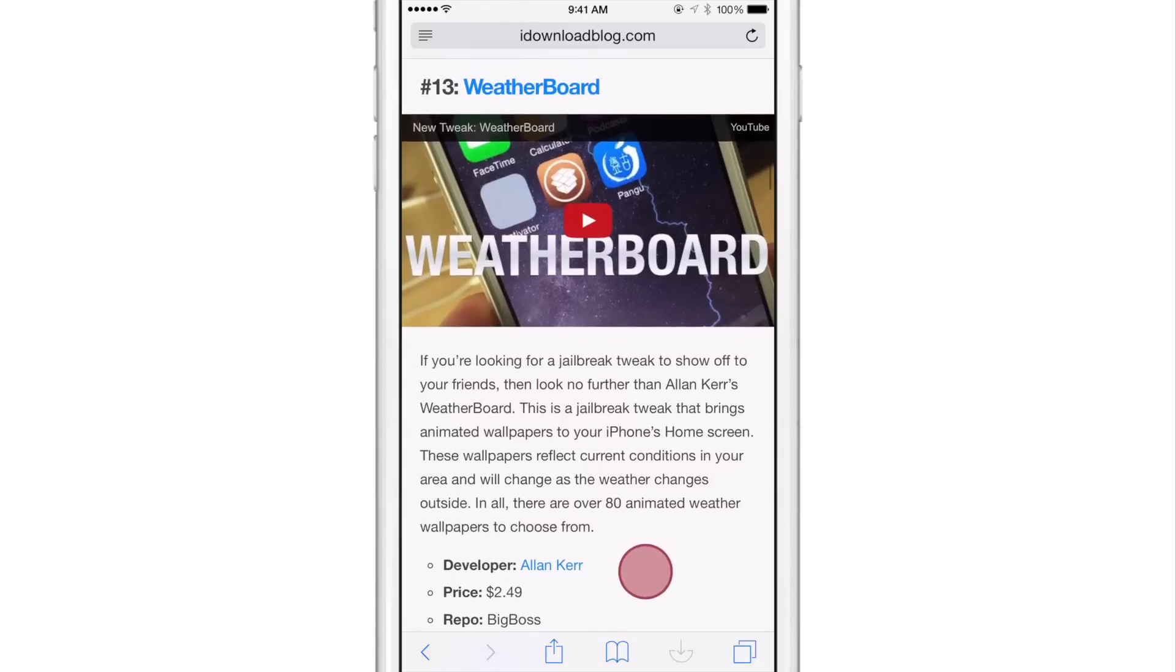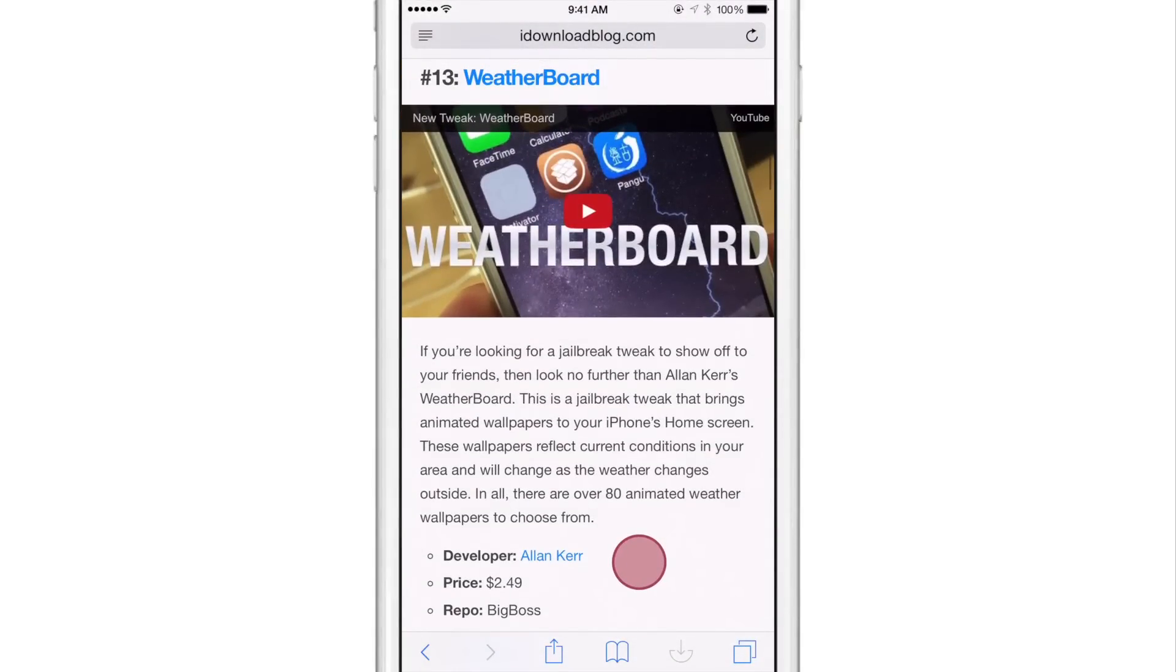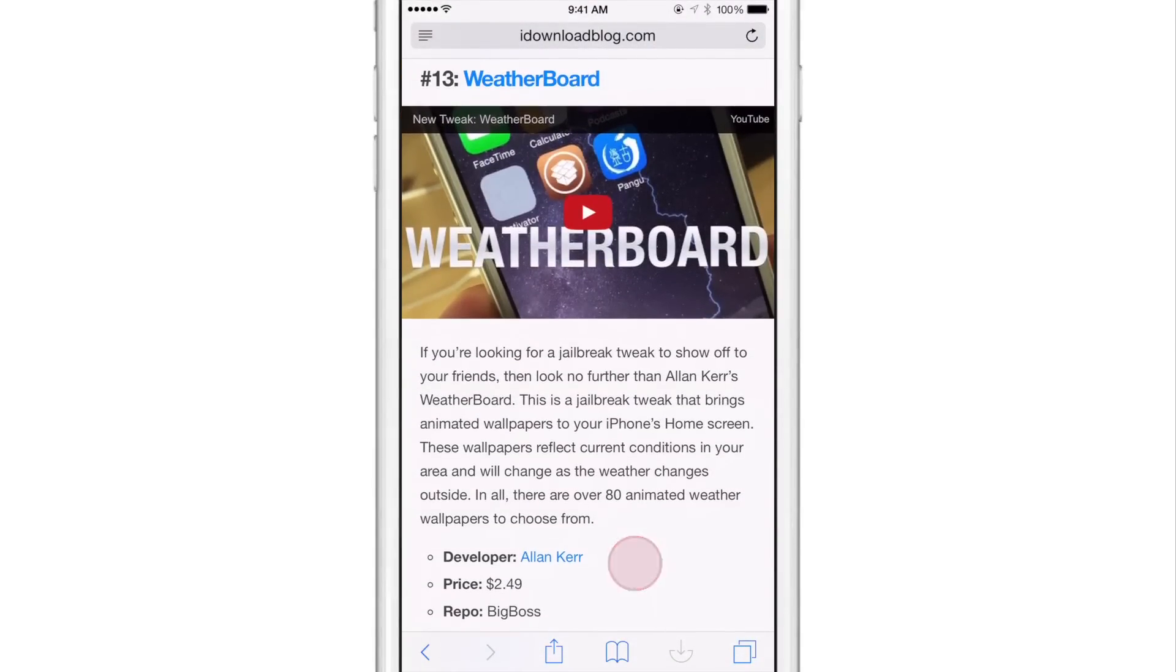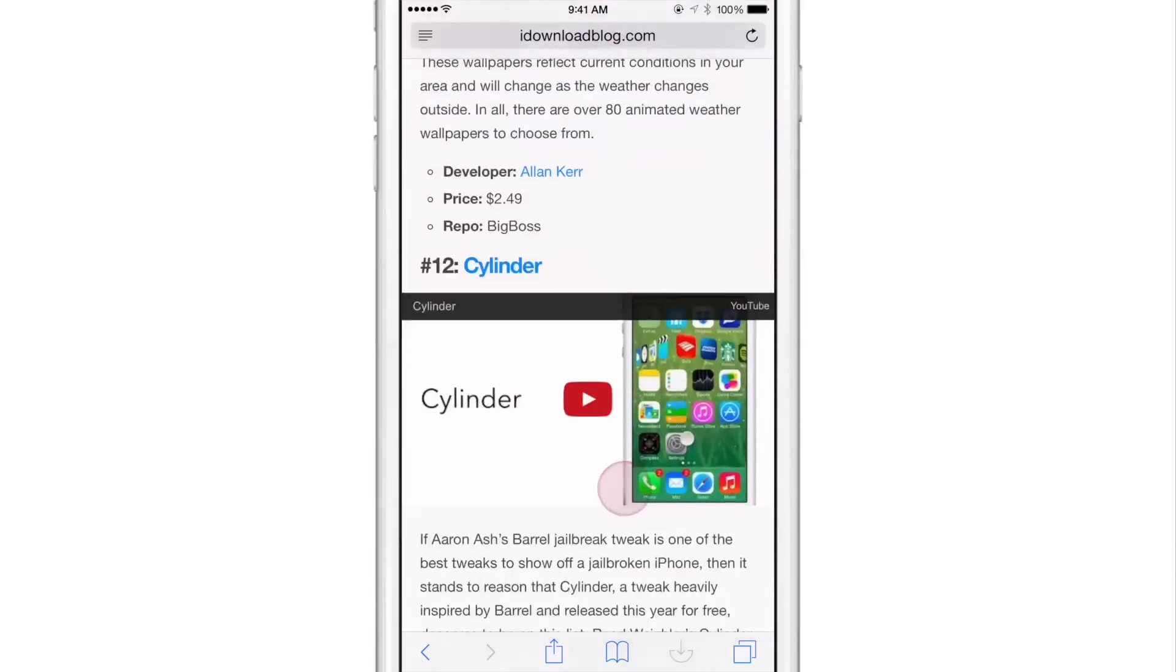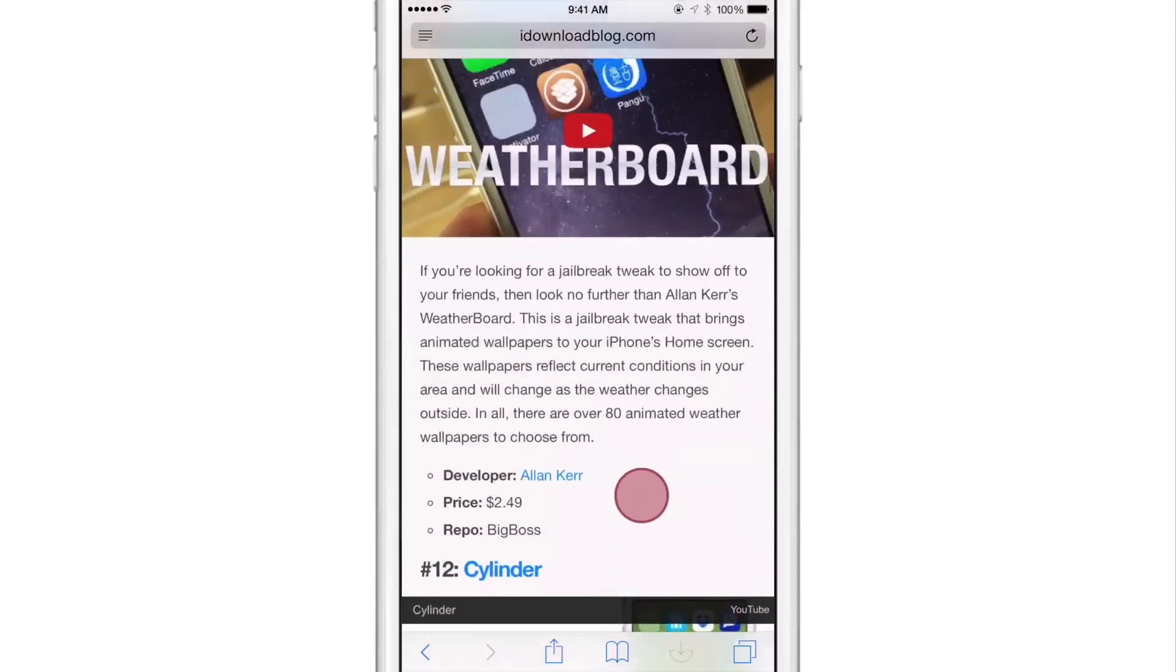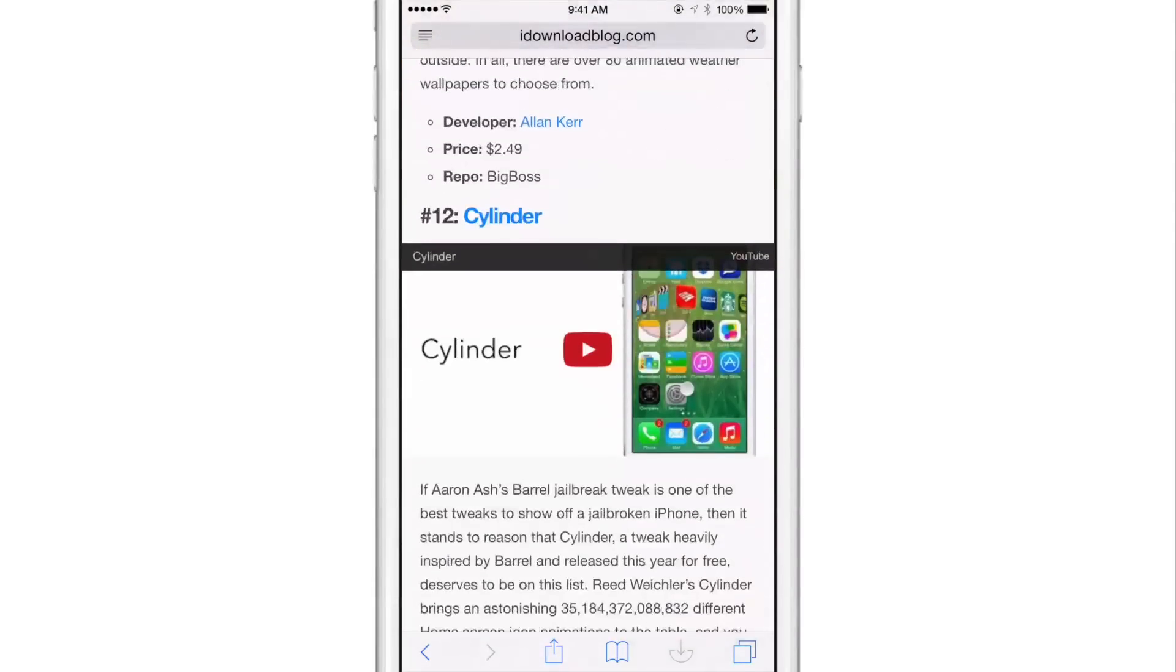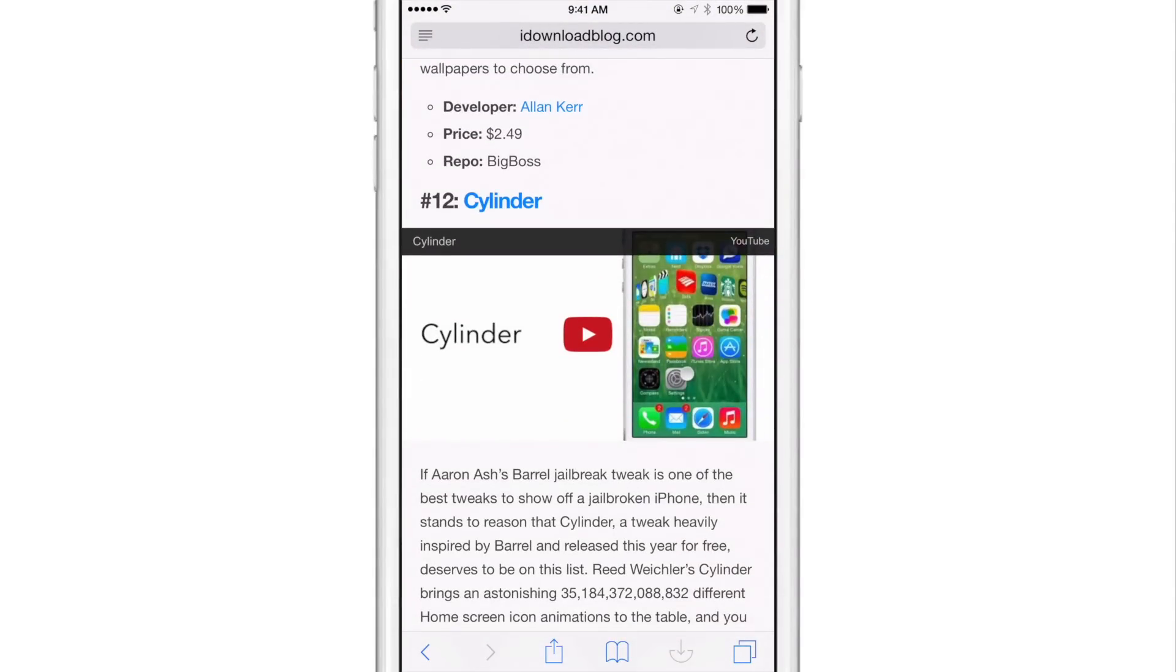Instead of just scrolling up and it continuing to scroll, I'll just flick up directly from where it says developer Alan Kerr, and it should be around that area near the top of the page. So just watch this. Well, it wasn't exactly, but you get the point. Let's try it again. Okay, that's a little better.